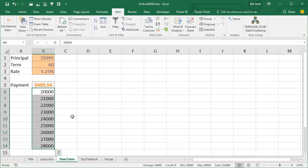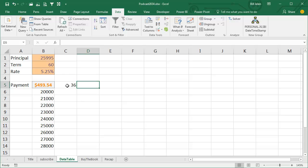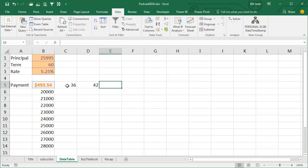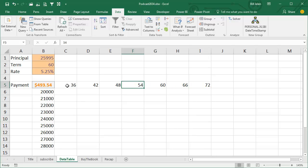Take that down to 28,000. Across the top we're looking at different terms, so 36 month loan, 42 month loan, 48 month loan, 54, 60, 66, and even 72.